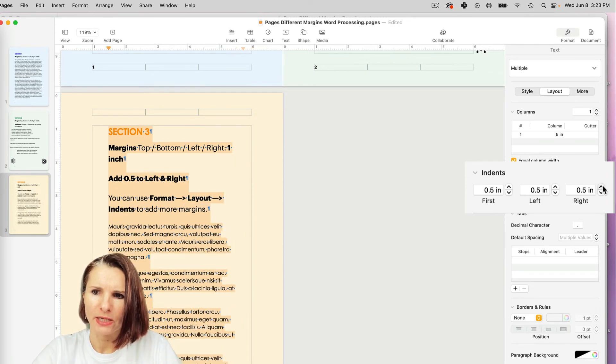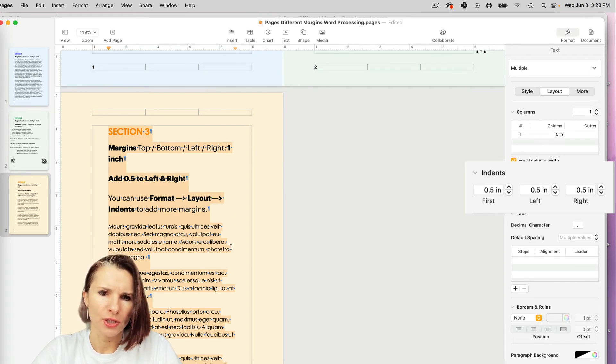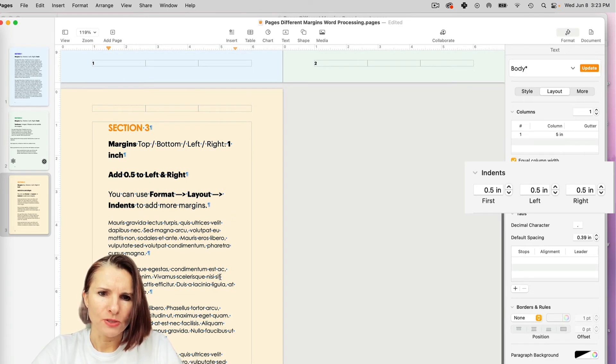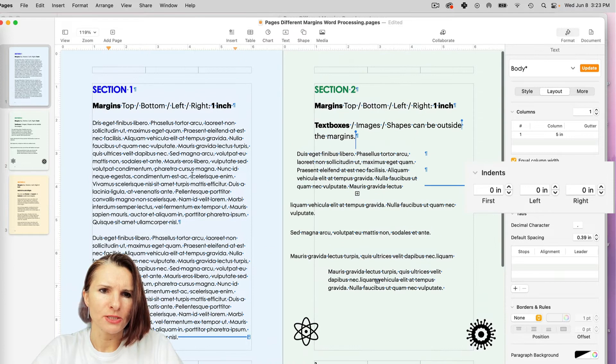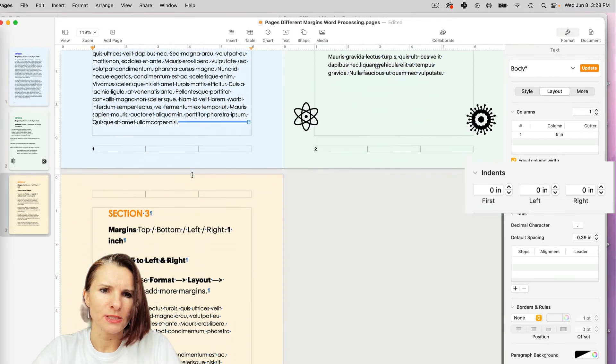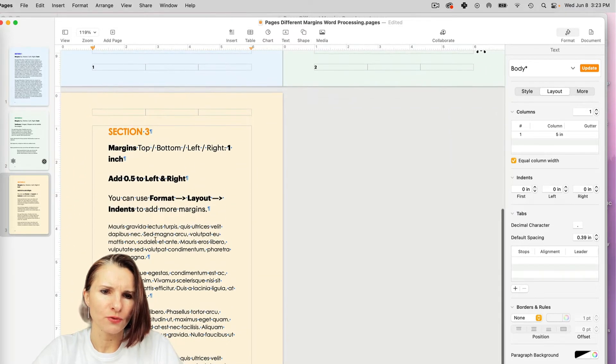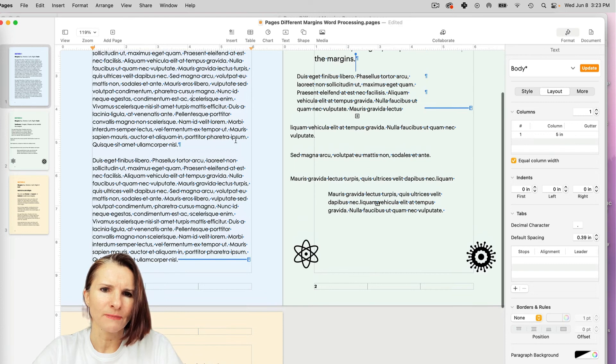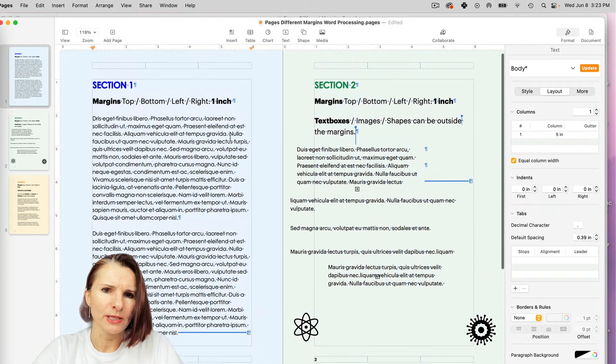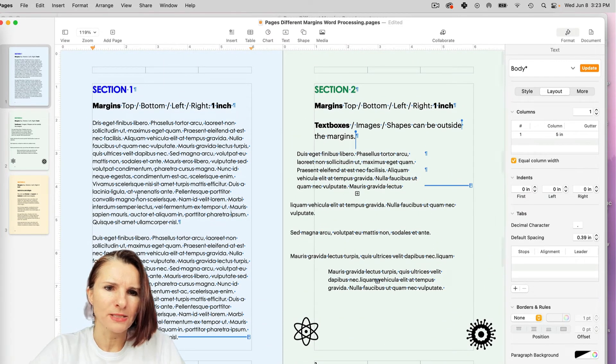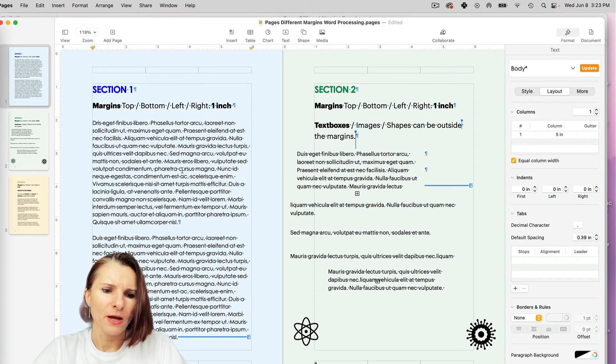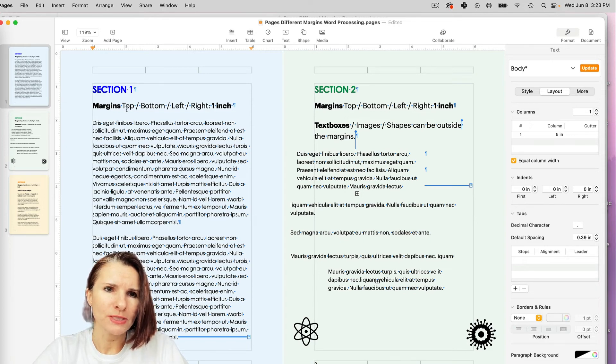And then the same on the right, I want to move it quarter, not quarter, but half an inch. So this is a way so you can see section one is this width and then section three is this width. So these are two ways to go about it if you're using the word processing layout in pages.